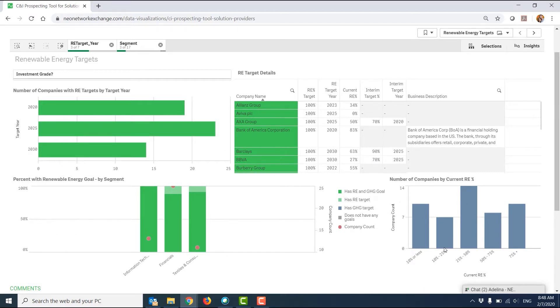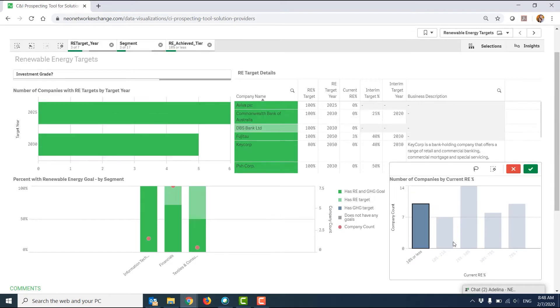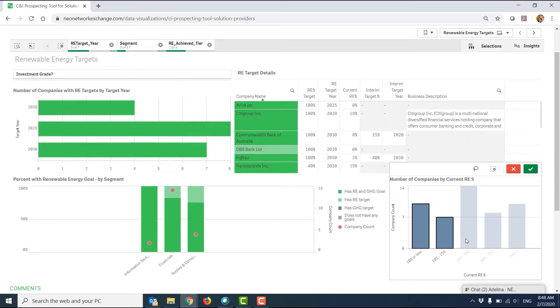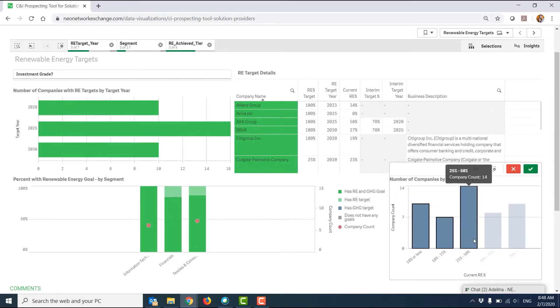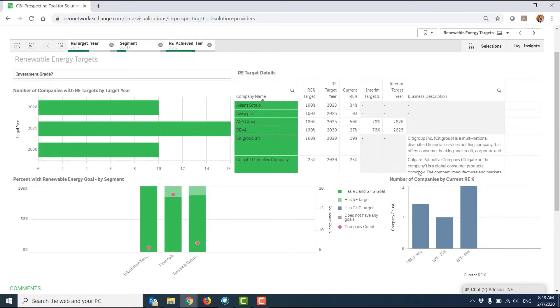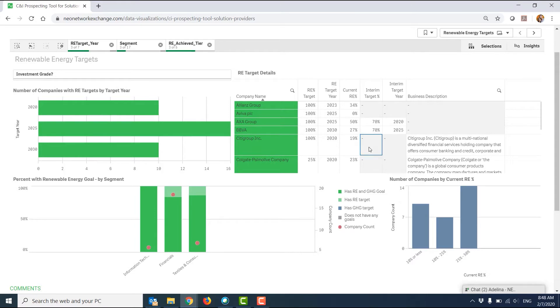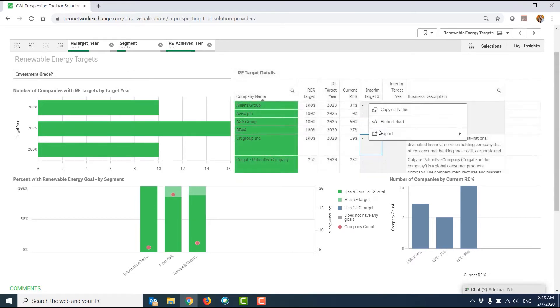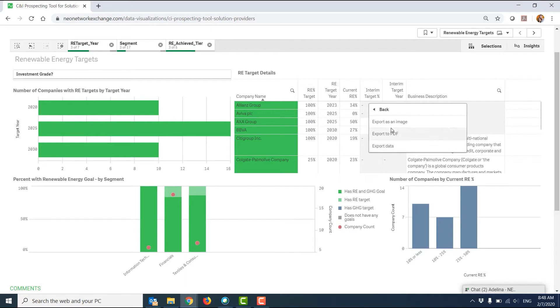On the bottom right, I could choose companies that have a certain percentage of their goal or less met. In this case, 50% or less. That's going to give me a reduced data set in my table where I can see an interim target, a target year, and a current percentage. I could right click and export this either as a PDF or data or an image.